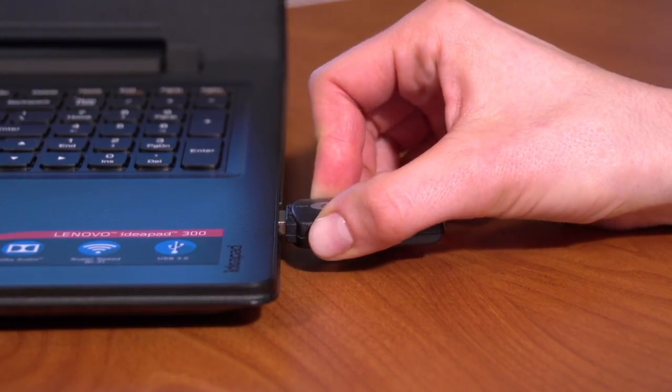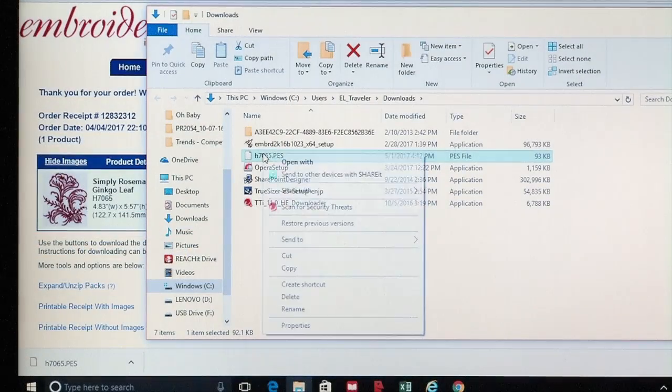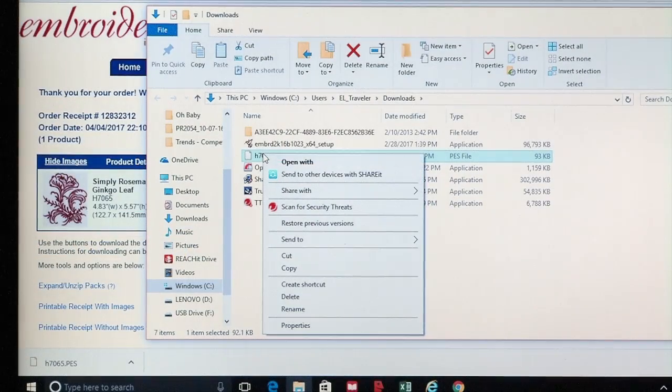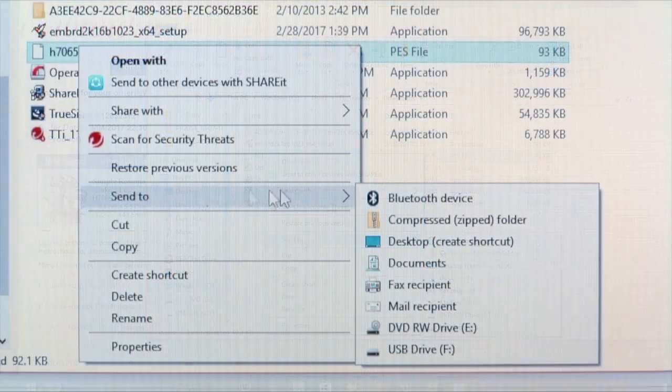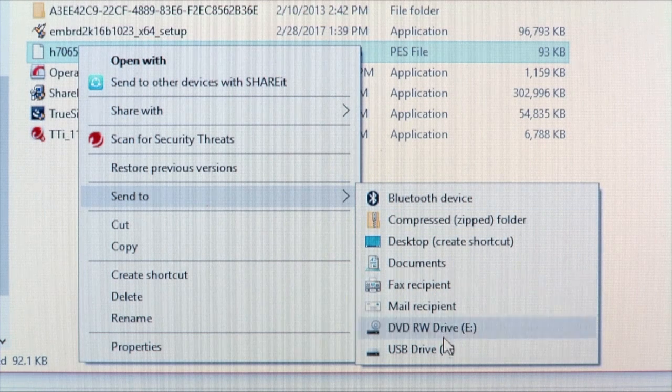Insert the USB drive into the computer. Next, right-click on the file and click Send To. Choose the USB drive from the menu.